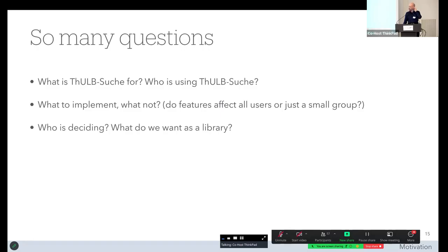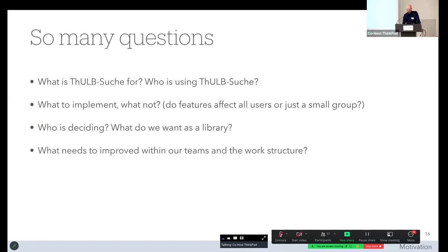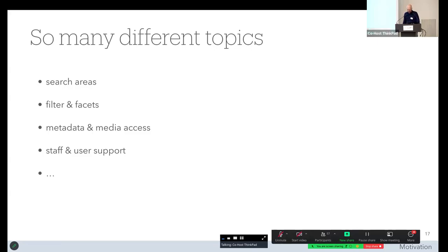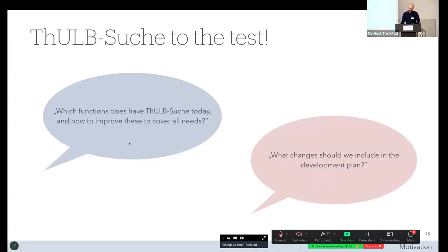We wanted to become more process-oriented and less hierarchy-dependent. We wanted clear responsibilities in our teams, more perspectives, and more knowledge in-house as well as outside our library-specific bubble. There are many different topics: filters, facets, search areas, metadata, accessibility, user and staff support, and so on. We had no idea what was to come, but we were keen to take the journey. We took the impulse from our ThULB 2025 agenda and decided: let's go. We stopped all feature requests and focused on how to improve Tulpsuche and prepare for the future.